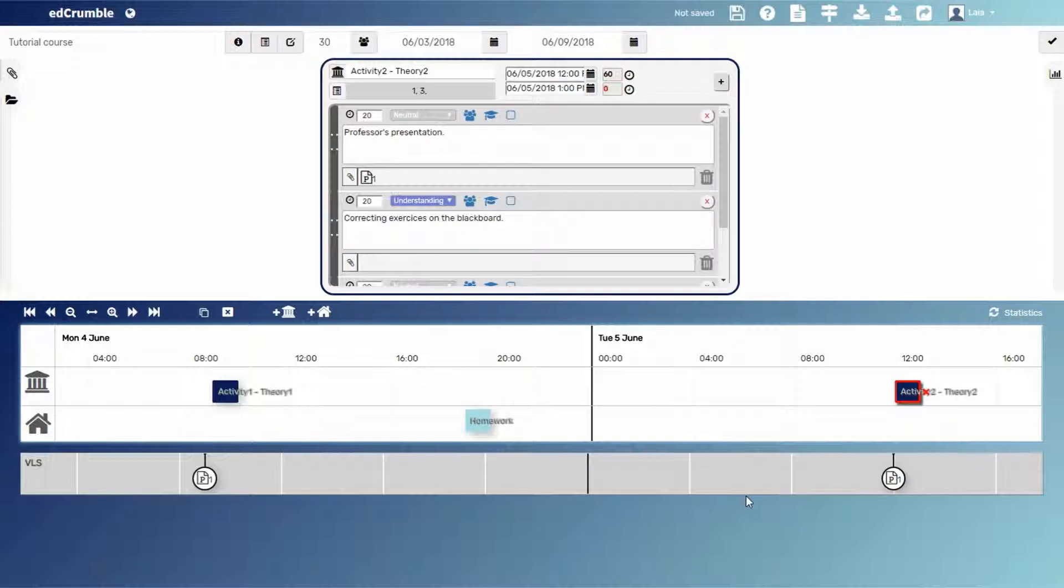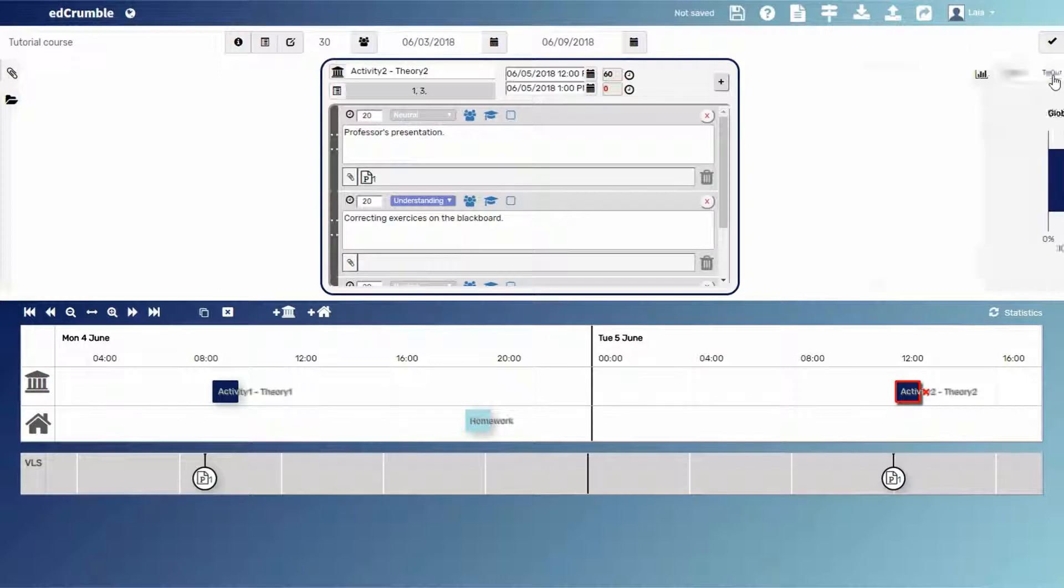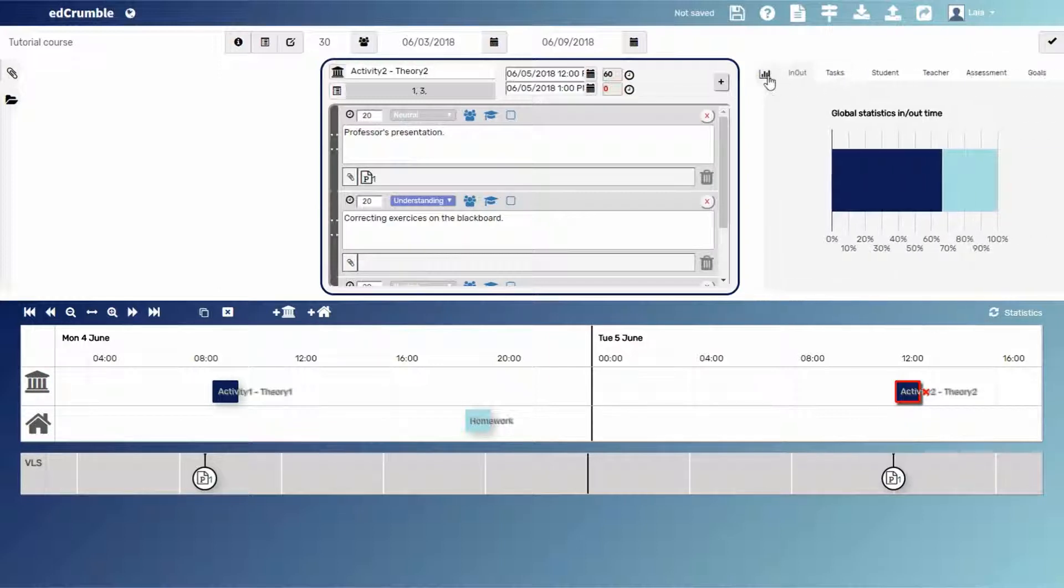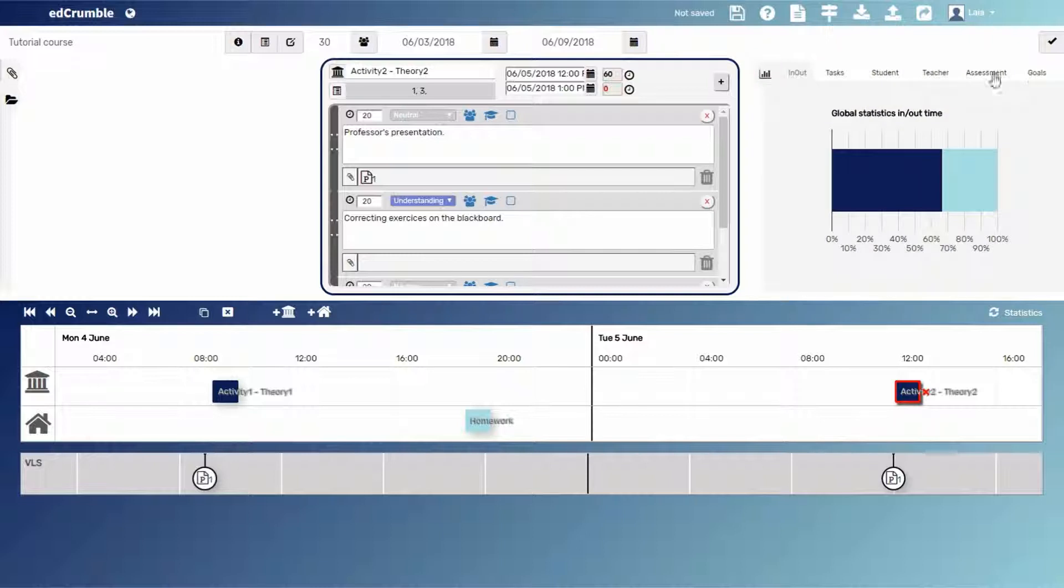Once we know the scenario, let's see what the design analytics can provide. We'll click on the graphs button on the right side of the editor to open the analytics area. The analytics are divided in different categories.